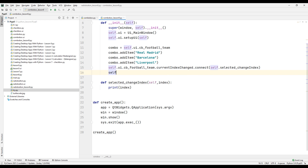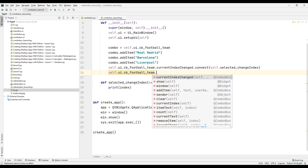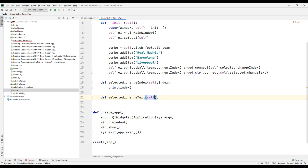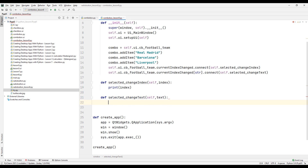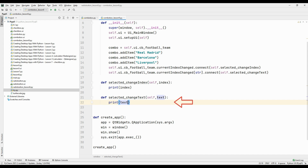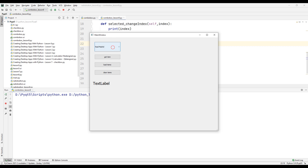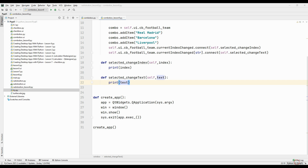Now let's see the text instead of the index number of the selected option using the connect method. Specify a function name with the connect method, then create that function and ask for the text parameter. Show this text parameter in the console with the print command. Run the project and test it — we can see both the index number and text of the selected option in the console. We understood how the codes work.